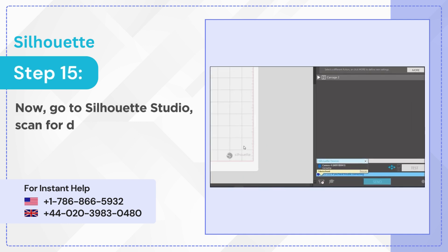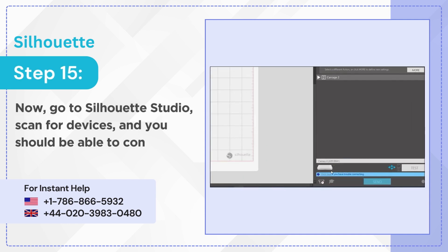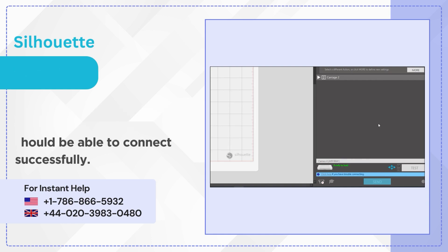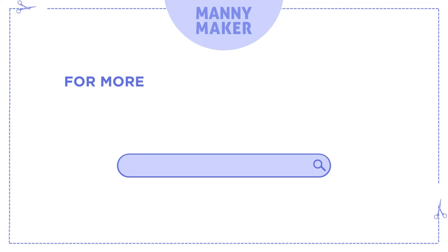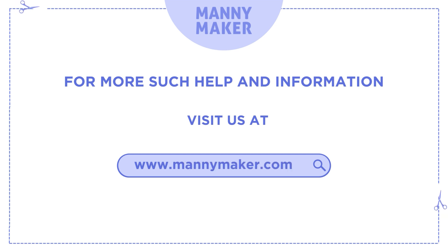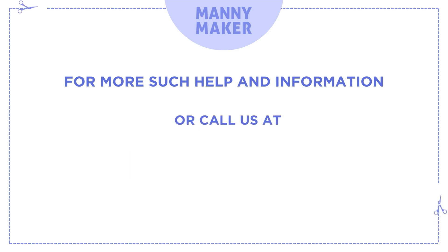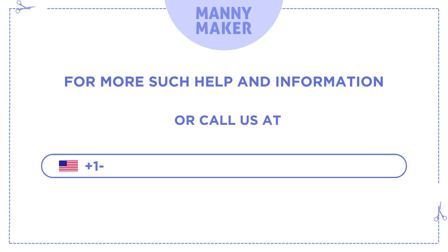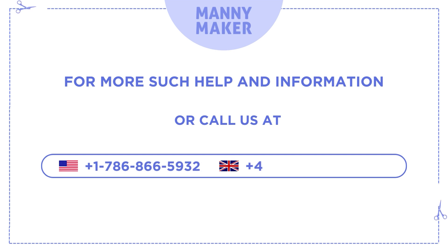Step 15: Go to Silhouette Studio, scan for devices, and you should be able to connect successfully. For more help and information, visit www.mannymaker.com or call us at +1-786-866-5932 or +44-020-3983-0480.